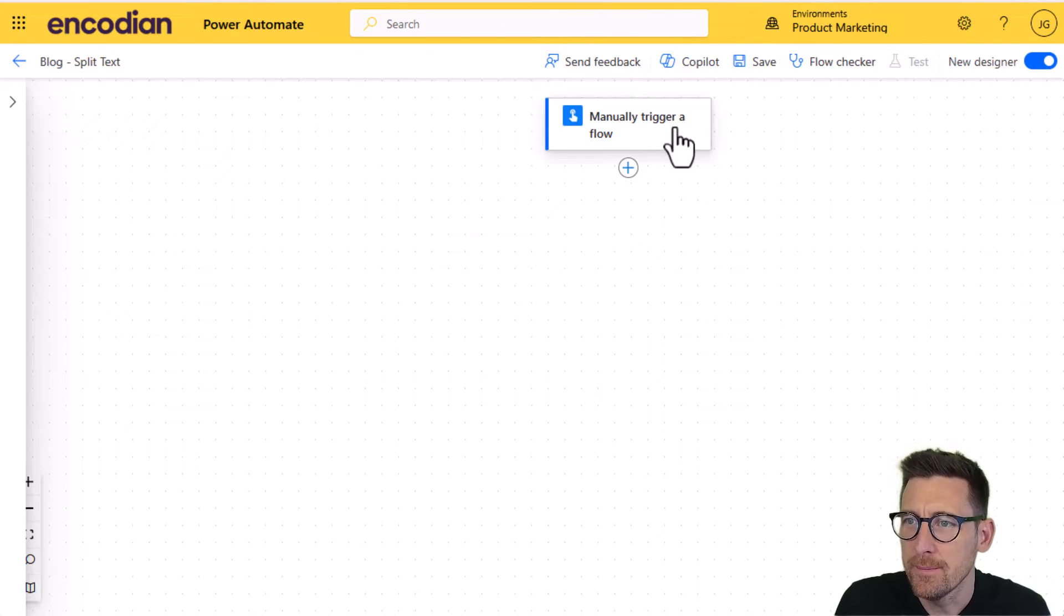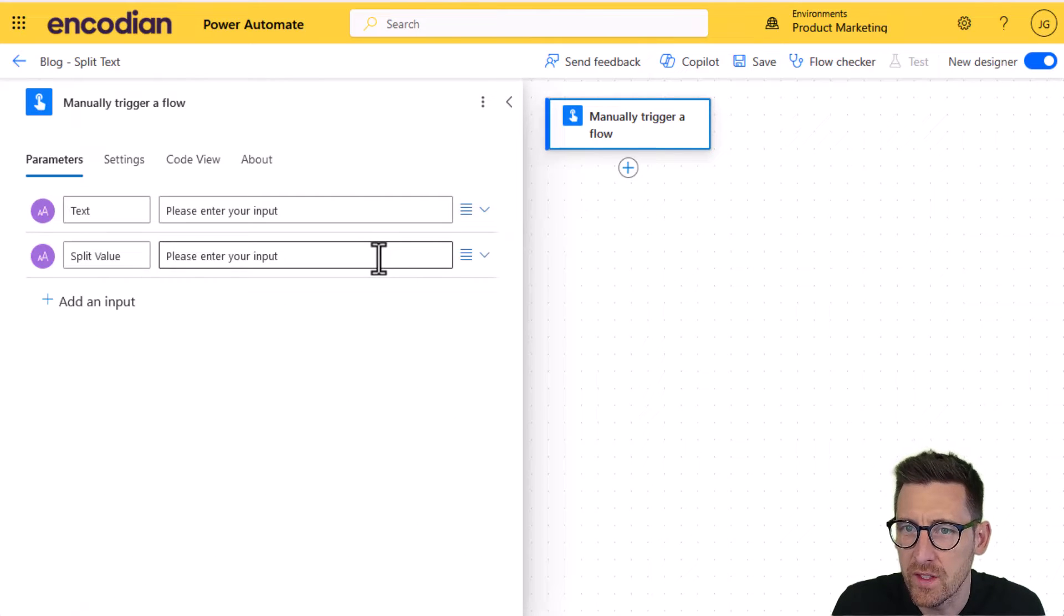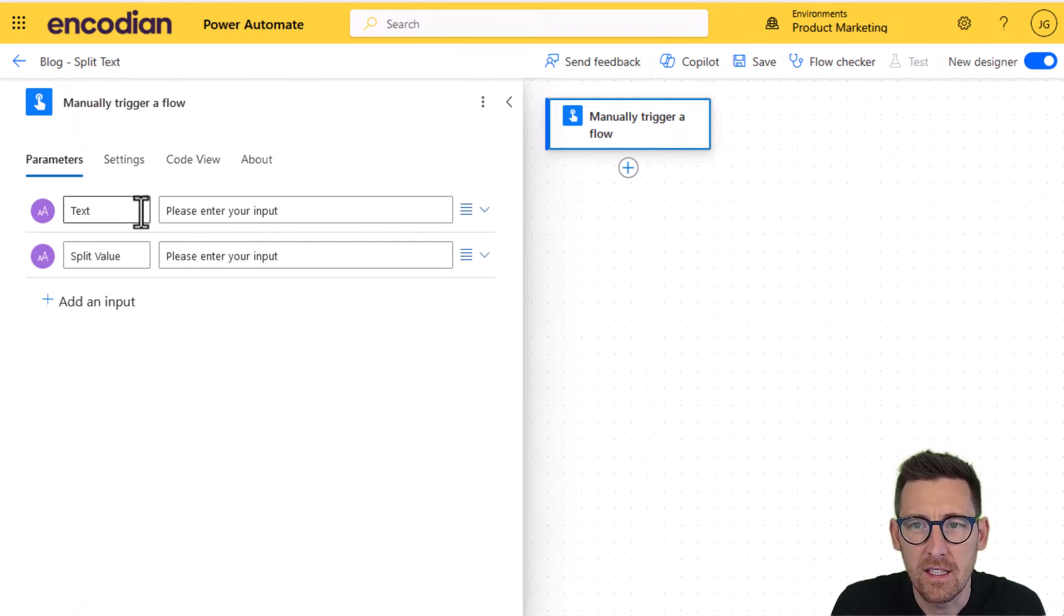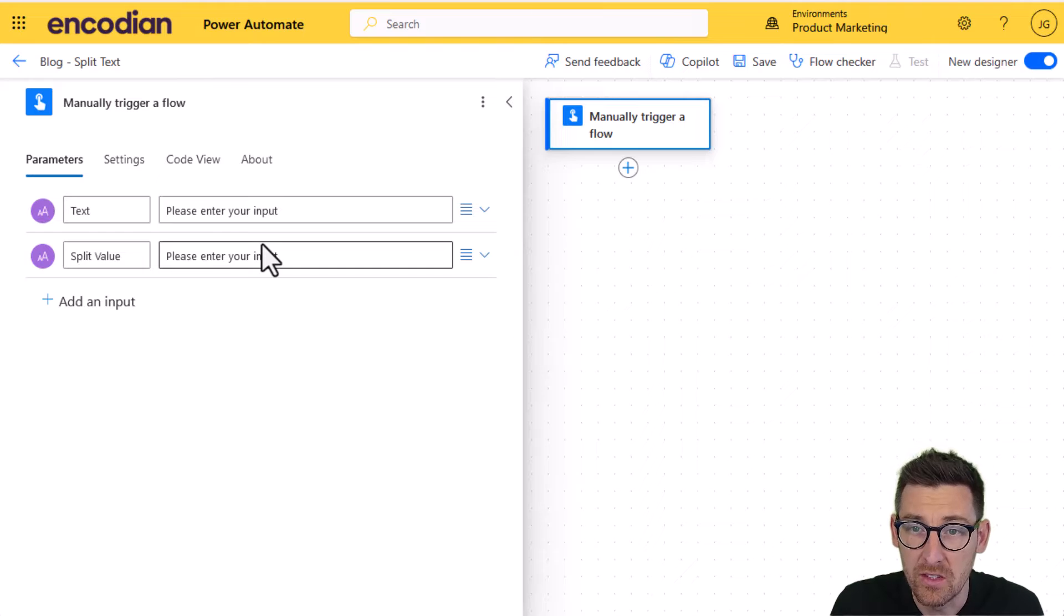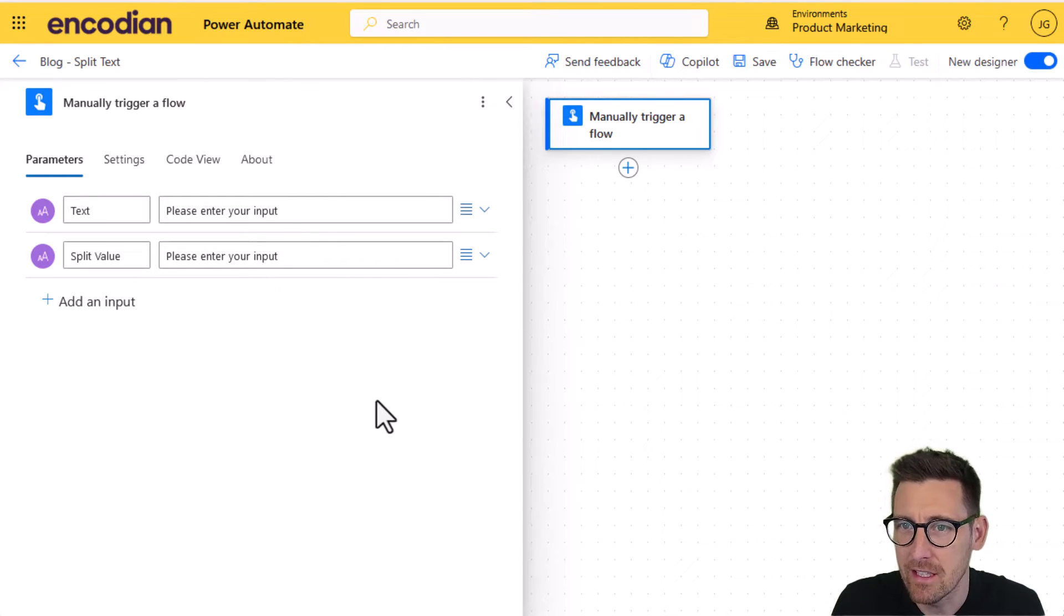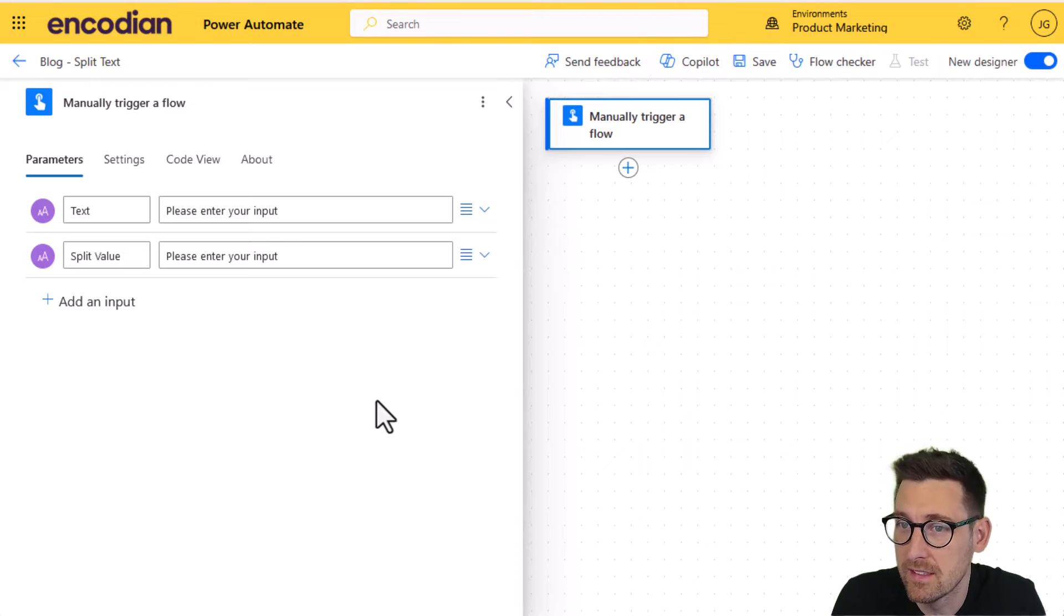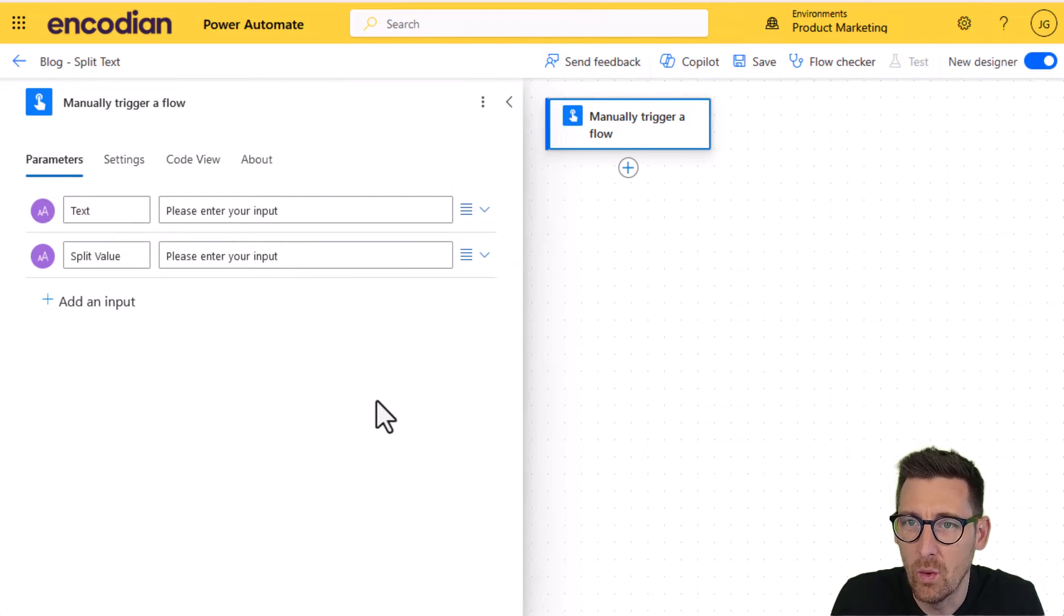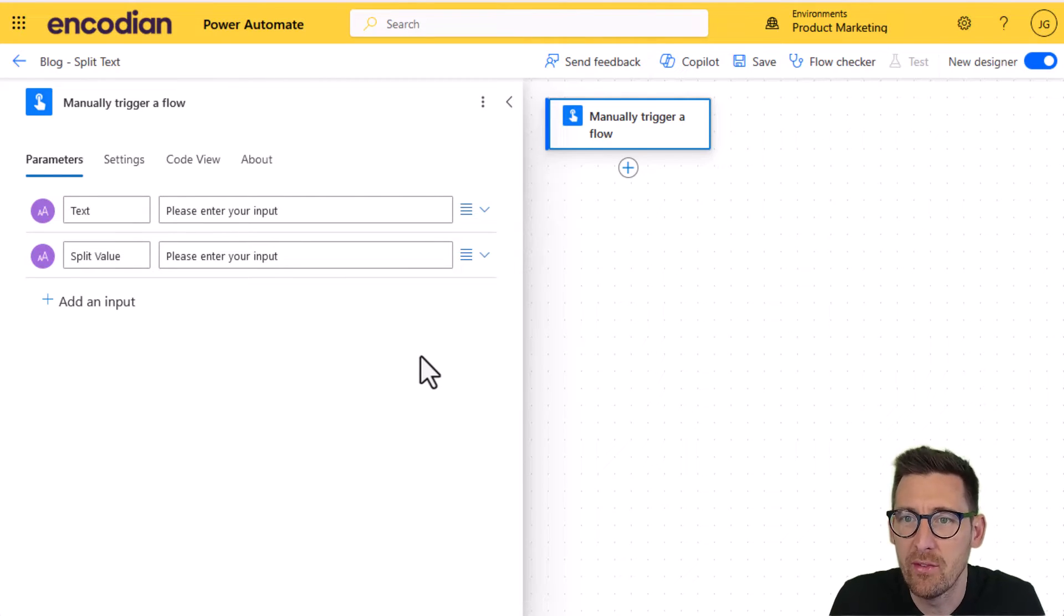So I've got a flow here. I'm just going to click on it and I've configured the trigger to take a text value, which is a value that we're going to split, and then a split value, which is a value we're going to split on. So this could be a character, it could be a white space, it could be a word or a paragraph, whatever it might be, whatever it is that you want to split on.